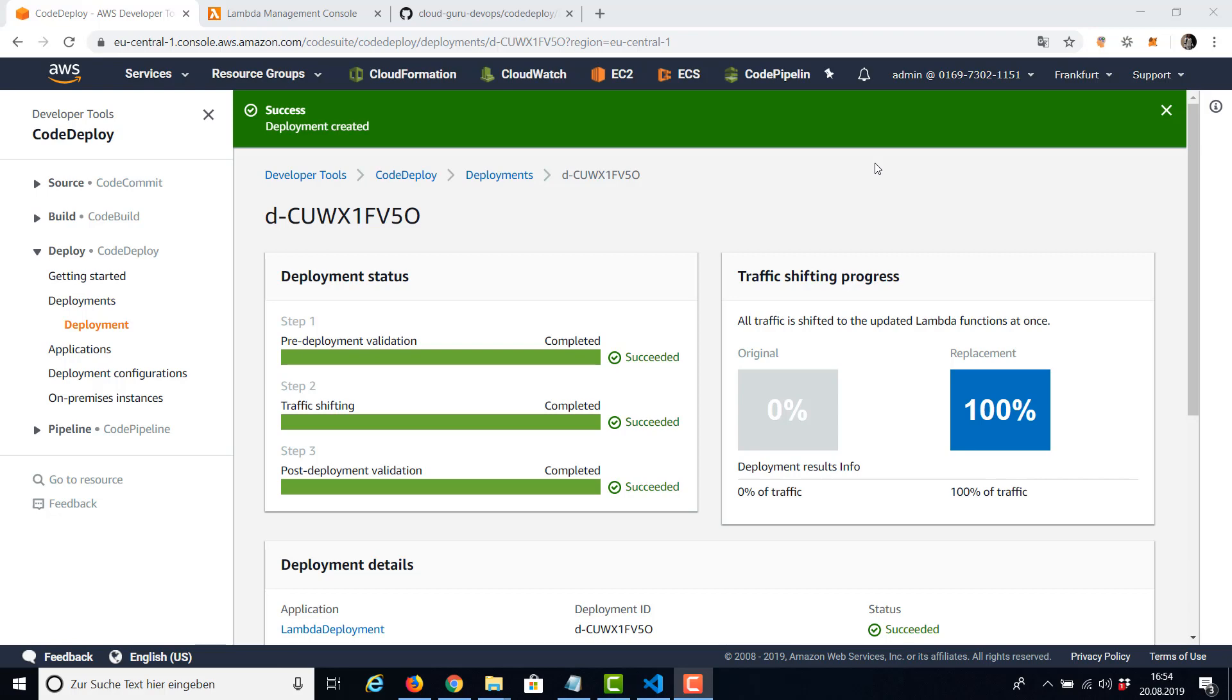Use the hooks section to specify a Lambda function that CodeDeploy can call to validate a Lambda deployment. You can use the same function or a different one for the BeforeAllowTraffic and AfterAllowTraffic deployment lifecycle events. For this reason you see these two additional steps here: the pre-deployment validation for the BeforeAllowTraffic and the post-deploy validation for the AfterAllowTraffic.